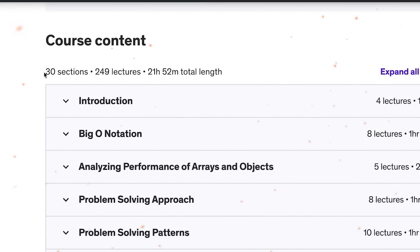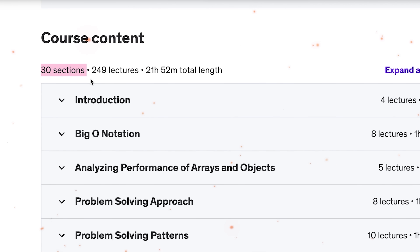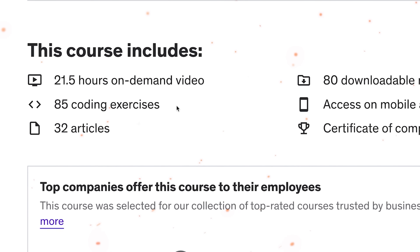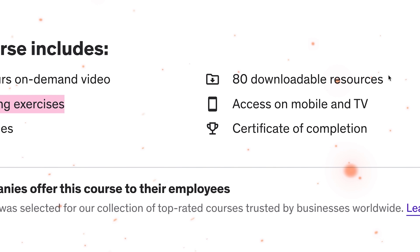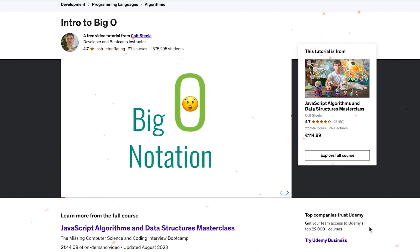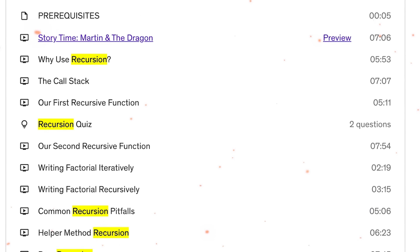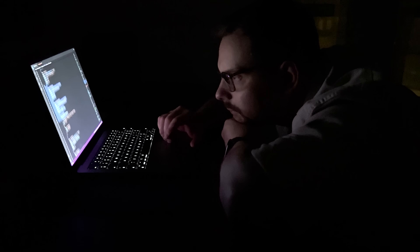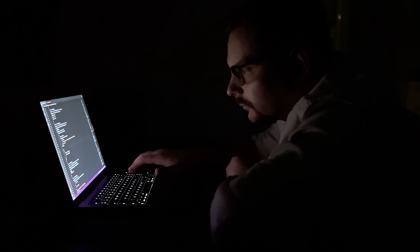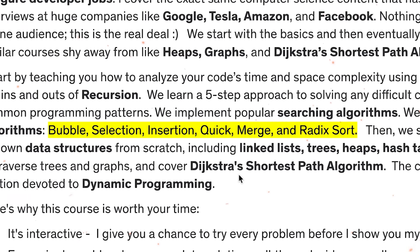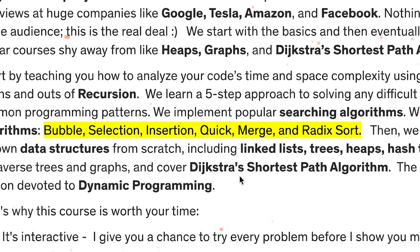Now let's have a look at the course content — there is a lot to learn. The course is made up of 30 sections, including 249 lectures, 21.5 hours of video materials, 85 coding exercises, and 80 downloadable resources. You will start by learning how to analyze your code's efficiency using Big O notation, explore recursion in detail, and learn a five-step method for solving tough coding problems. You will discover common programming patterns and implement popular search algorithms. You will also create six different sorting algorithms: Bubble, Selection, Insertion, Quick, Merge, and Radix Sort.